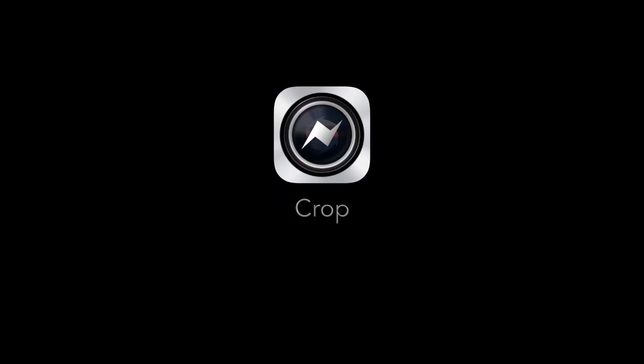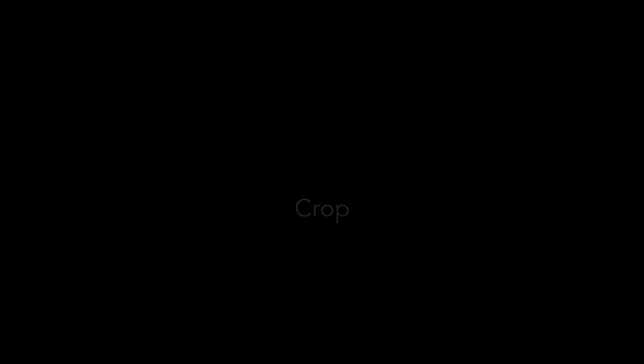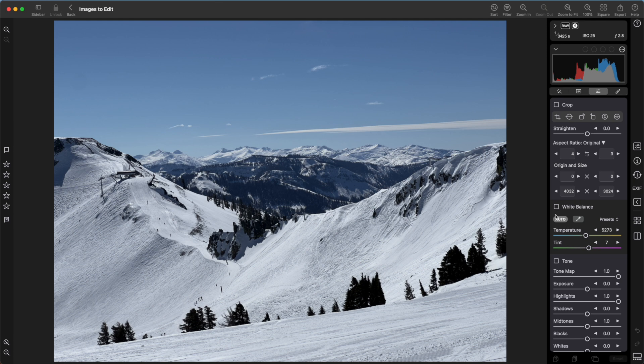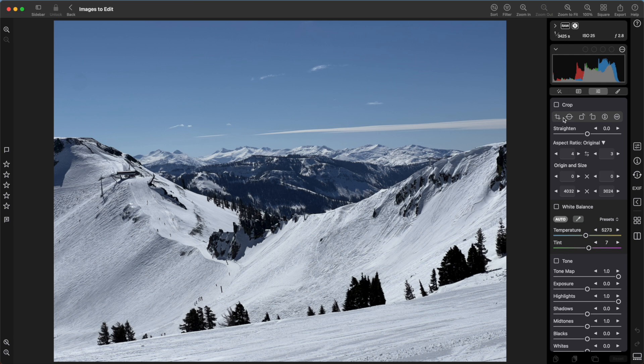Let's start with crop. For most adjustments, you do not need to click this checkbox before working. It'll turn itself on. Just start dragging sliders or otherwise working with the image. The controls below the crop checkbox are tools: the crop tool, straighten tool, rotate, and flip.